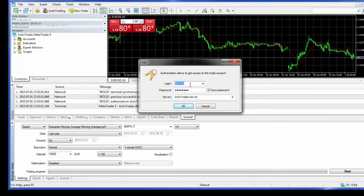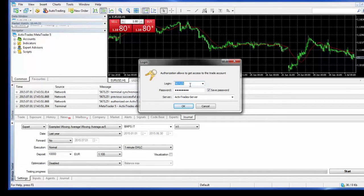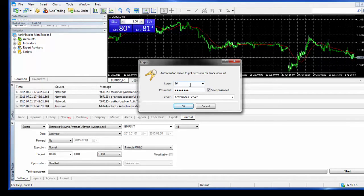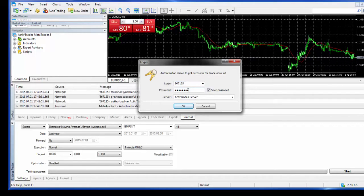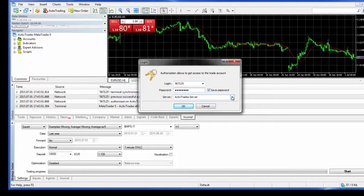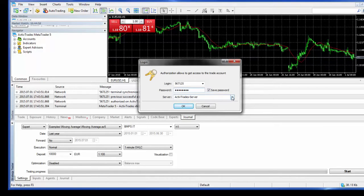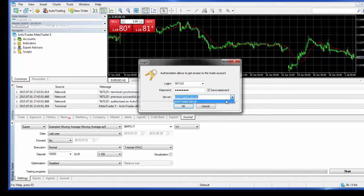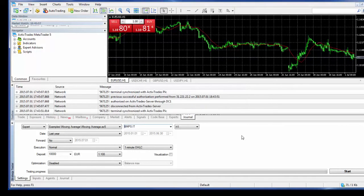So you proceed by entering the demo account details which you would have received on an email from us. And this demo account details consists of firstly the actual login, in this case is 567125, then you enter the password which I'm going to enter now. And on MT4 you will also have to select the server, so in the case of it being a demo account obviously you have to select ActiveTrades demo server. In the case of MetaTrader 5, which is what I have here now, you don't need to select because there's only one server, the ActiveTrades server.